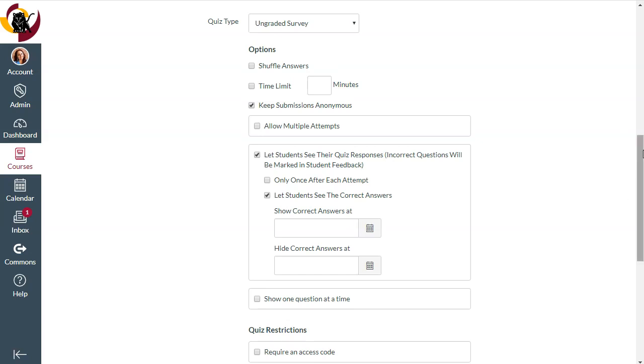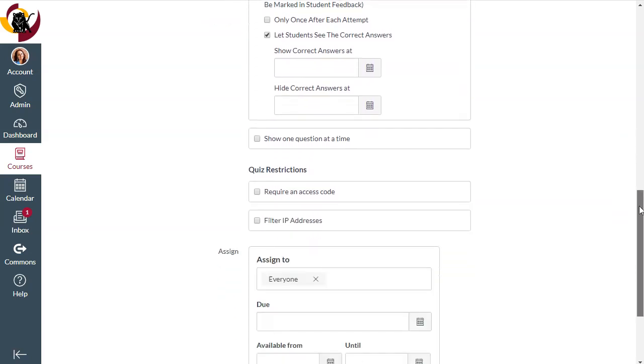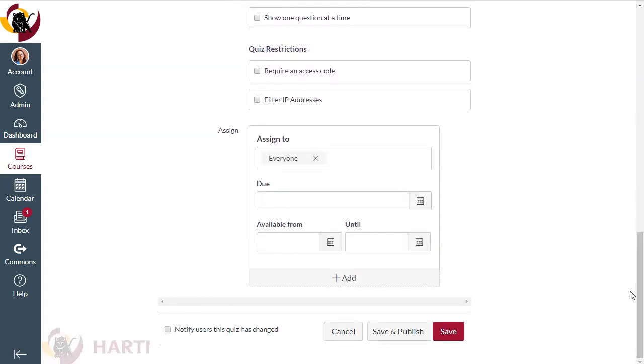All of the other quiz options are totally up to you. Once you hit save and publish you're good to go. So that's all there is to it.